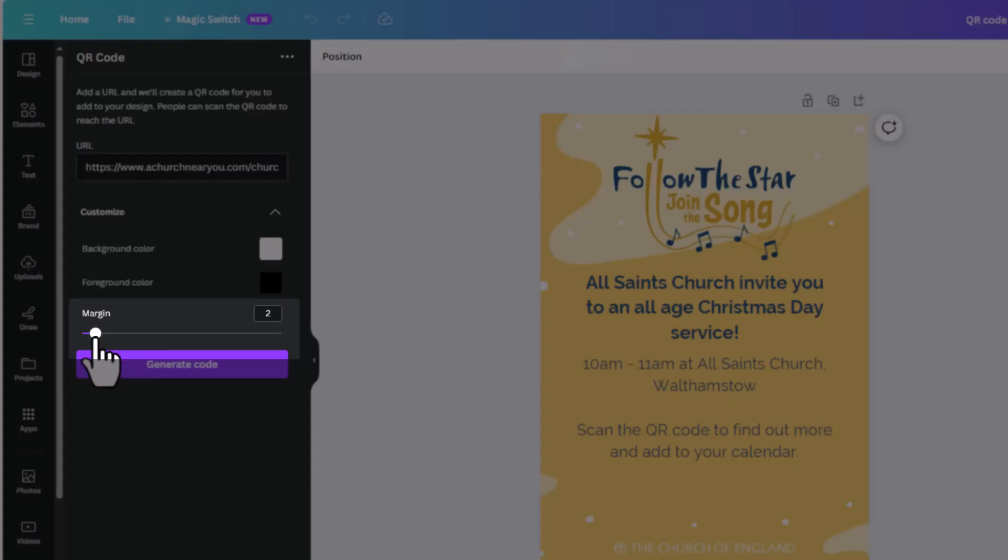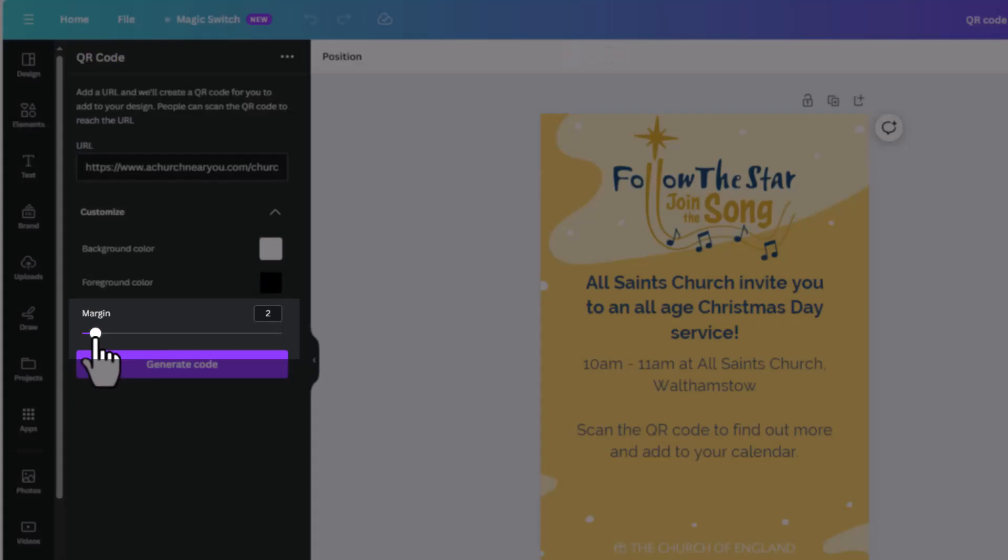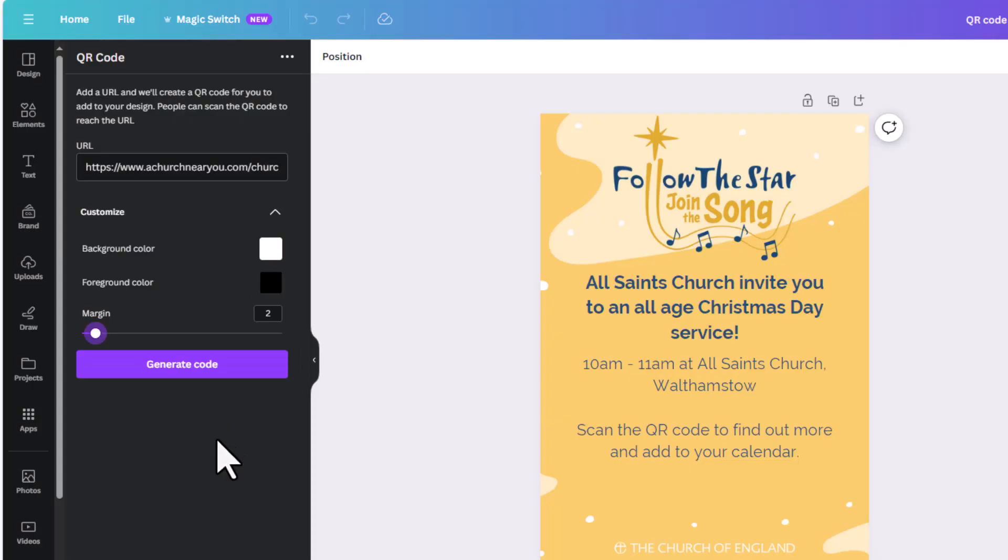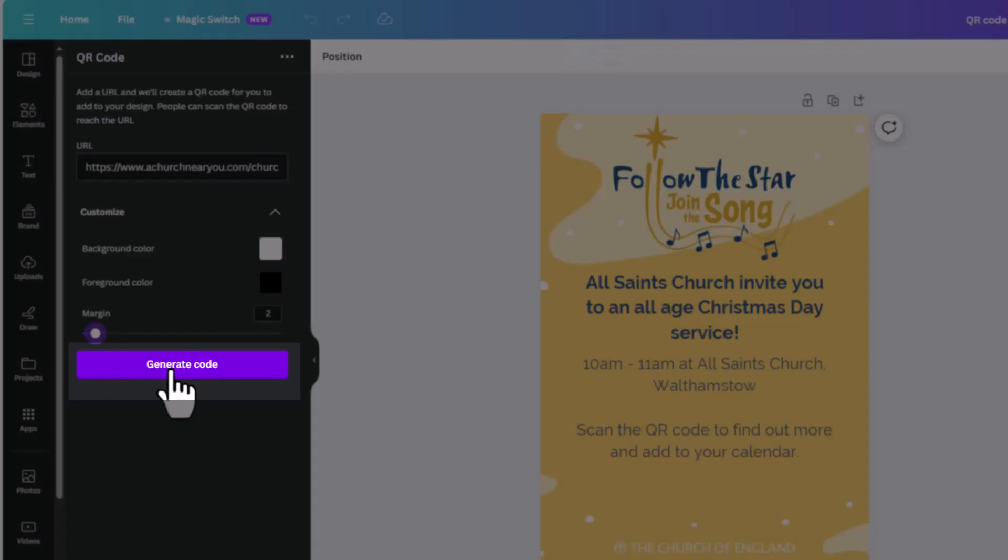You can also adjust the width of the margin by dragging this up or down accordingly to make it as thick or thin as you like. Once you're happy with all that, click Generate Code.